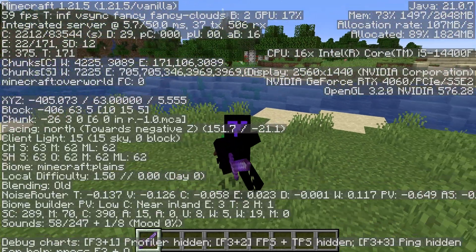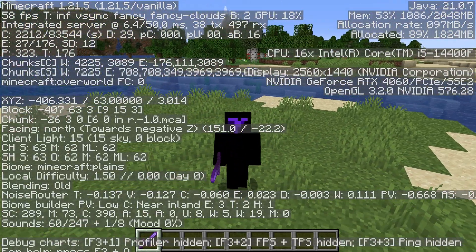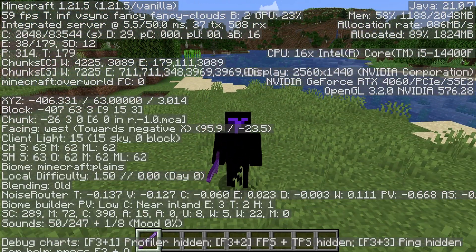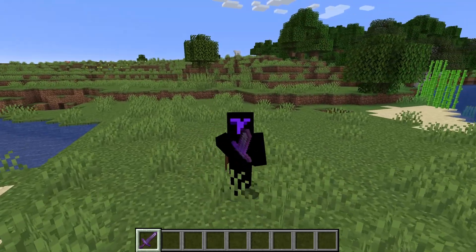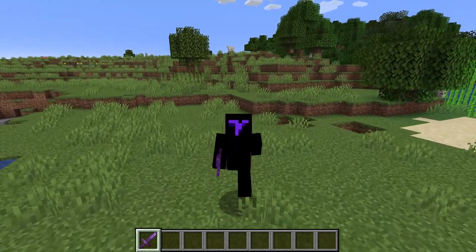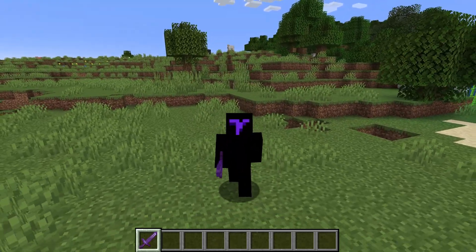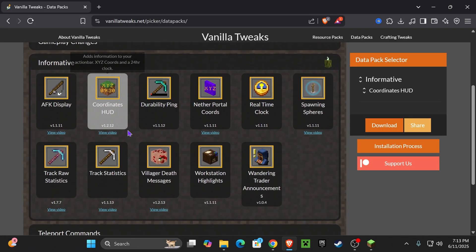But if you want to see your coordinates without seeing all this other information, and you want your coordinates to stay on your screen — kind of like how Bedrock does it — then here's how to do it. We're going to add a data pack to Minecraft called Coordinates HUD.